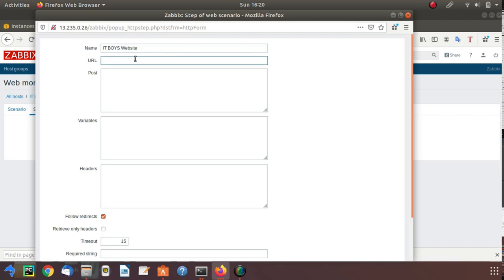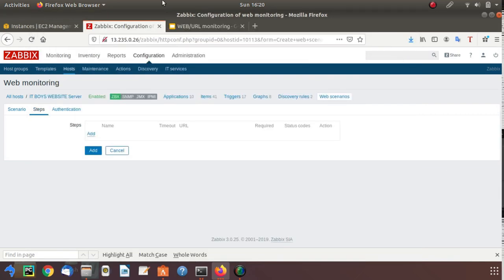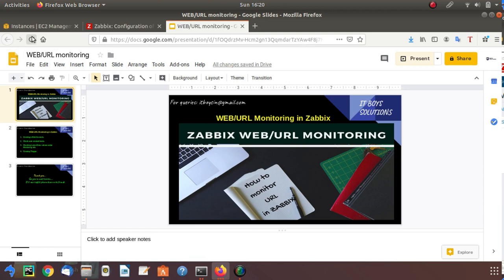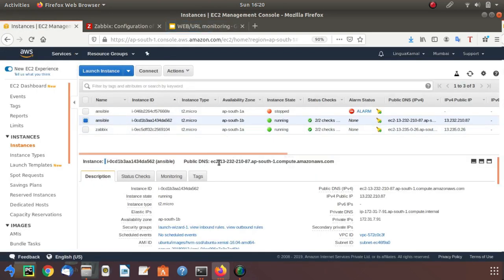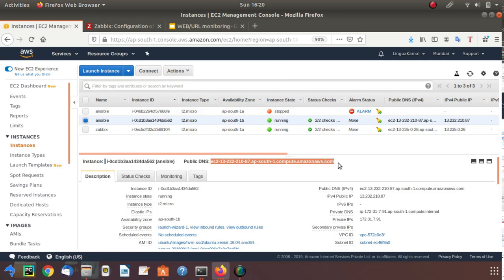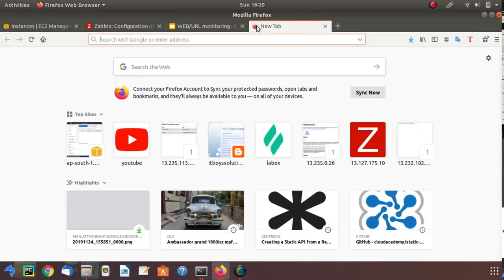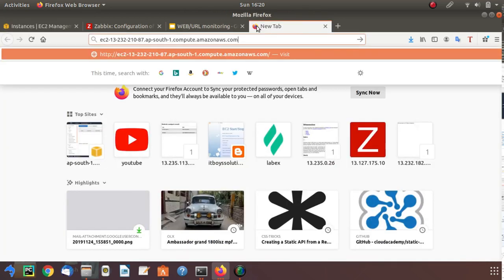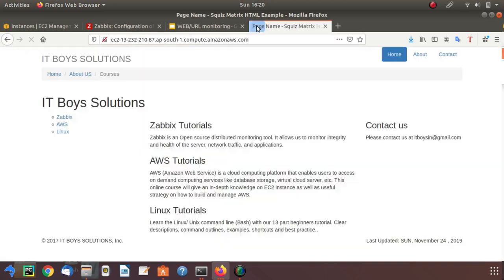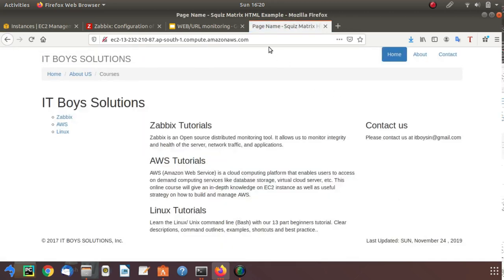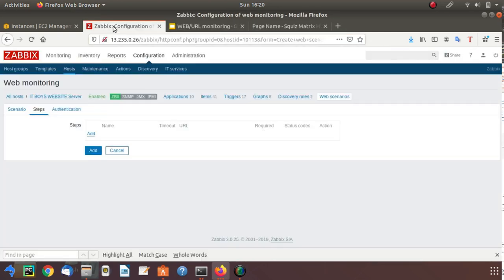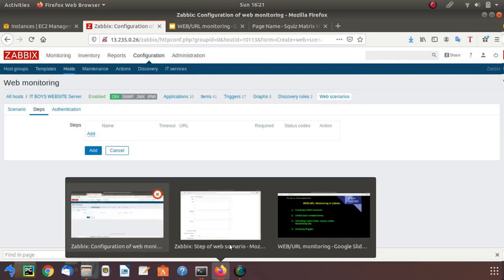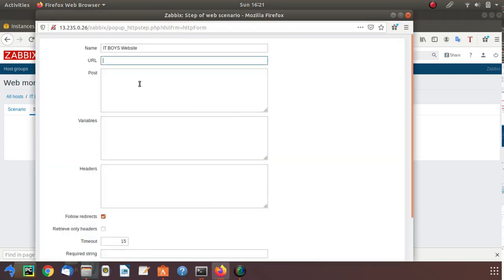Whatever website or any URL you want to monitor, you need to provide it here. Let's check our website URL. This is my website URL, just open this in your browser and check. My website is up and running, so this would be my URL. Copy this and paste it in Zabbix.